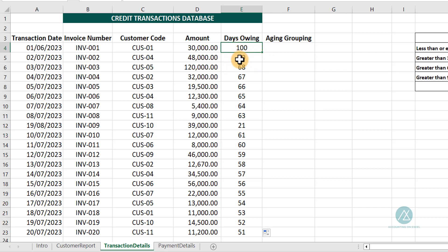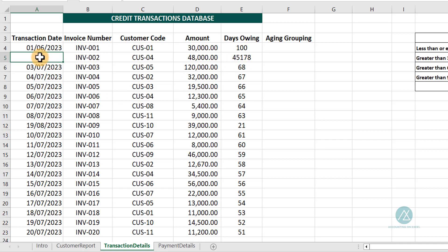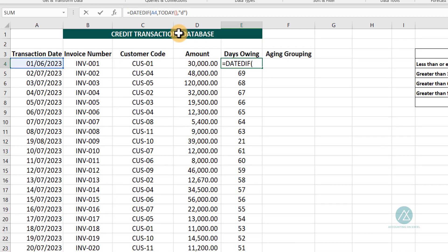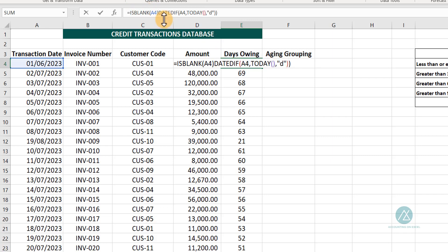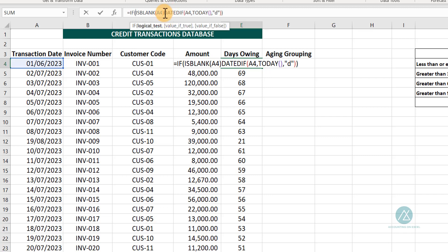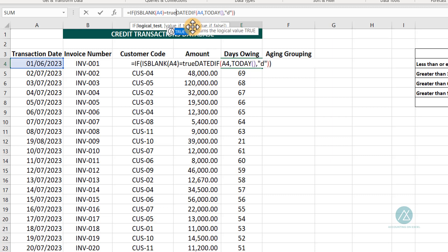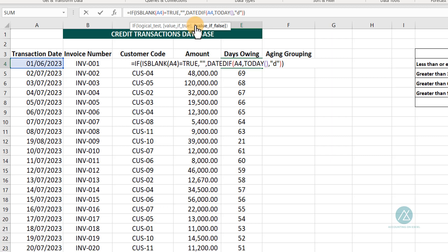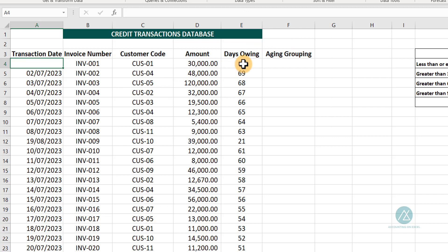There's something I want you to know: if there's no date in the date column, it gives us a number for each cell by default. So what we'll do is use an IF with ISBLANK — if this cell is blank, tell Excel to return empty. But if it is not empty, it should return the DATEDIF formula. So if the date column is empty, it will return empty. But if it has a date, it will calculate the number of days owing.